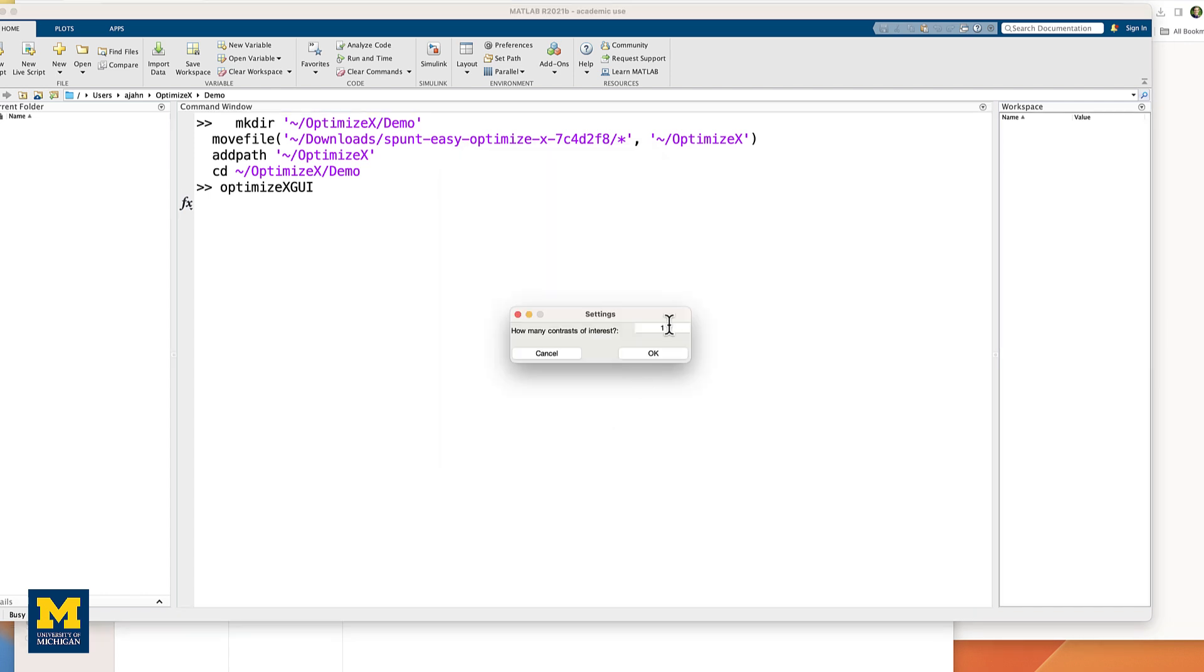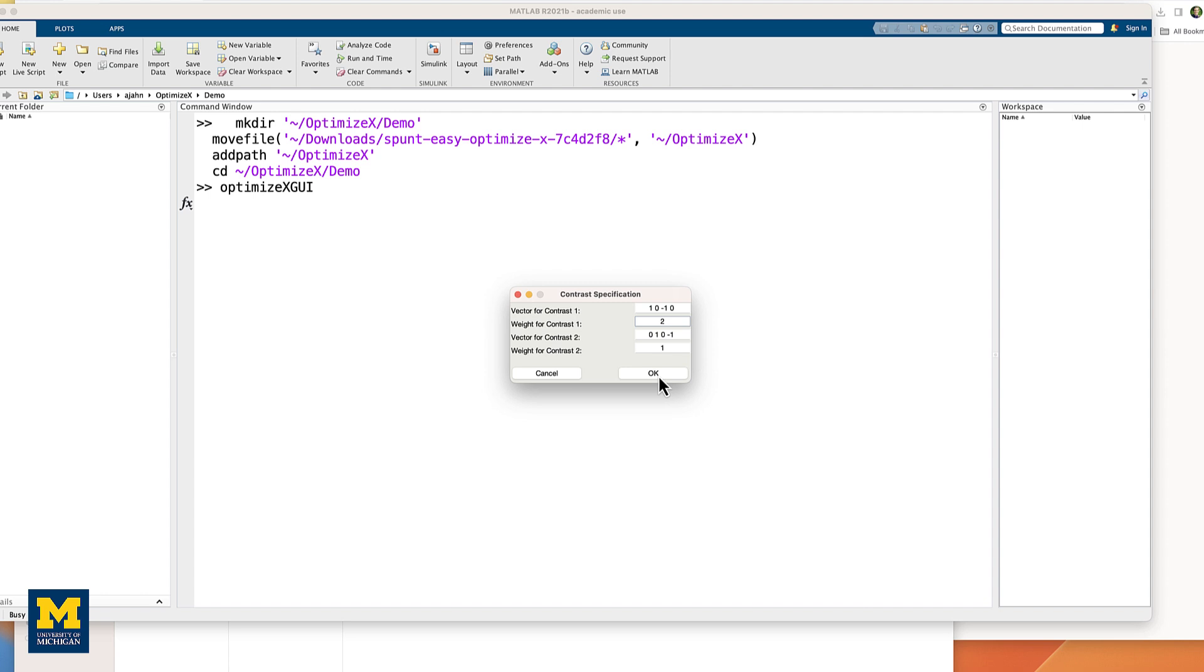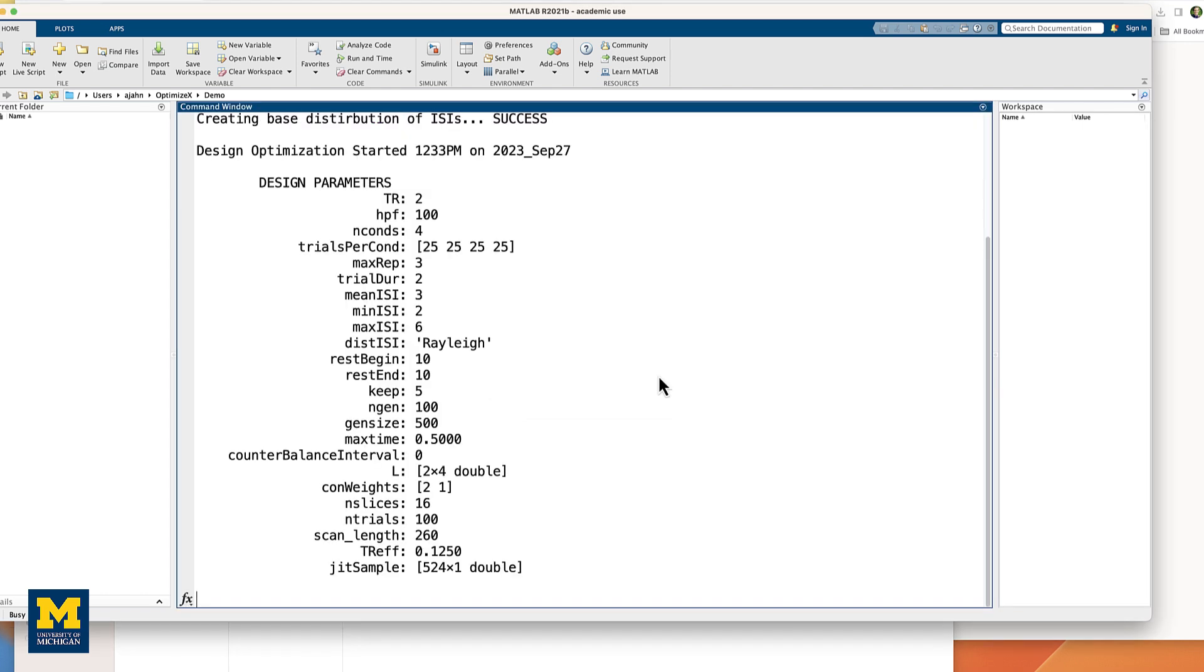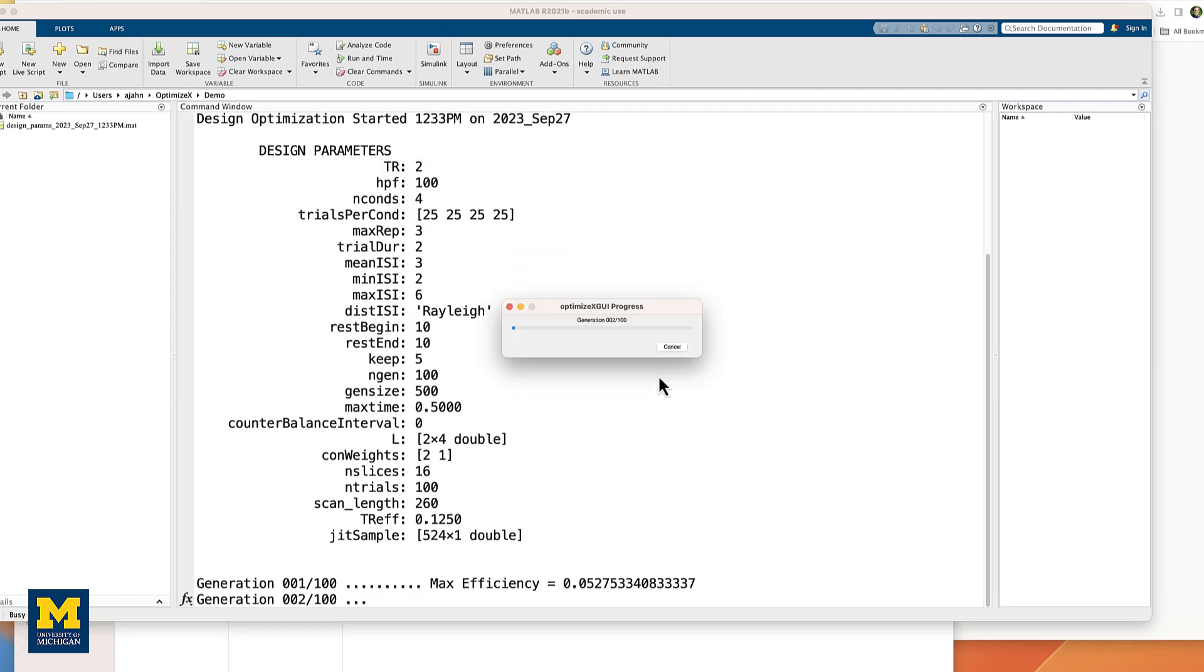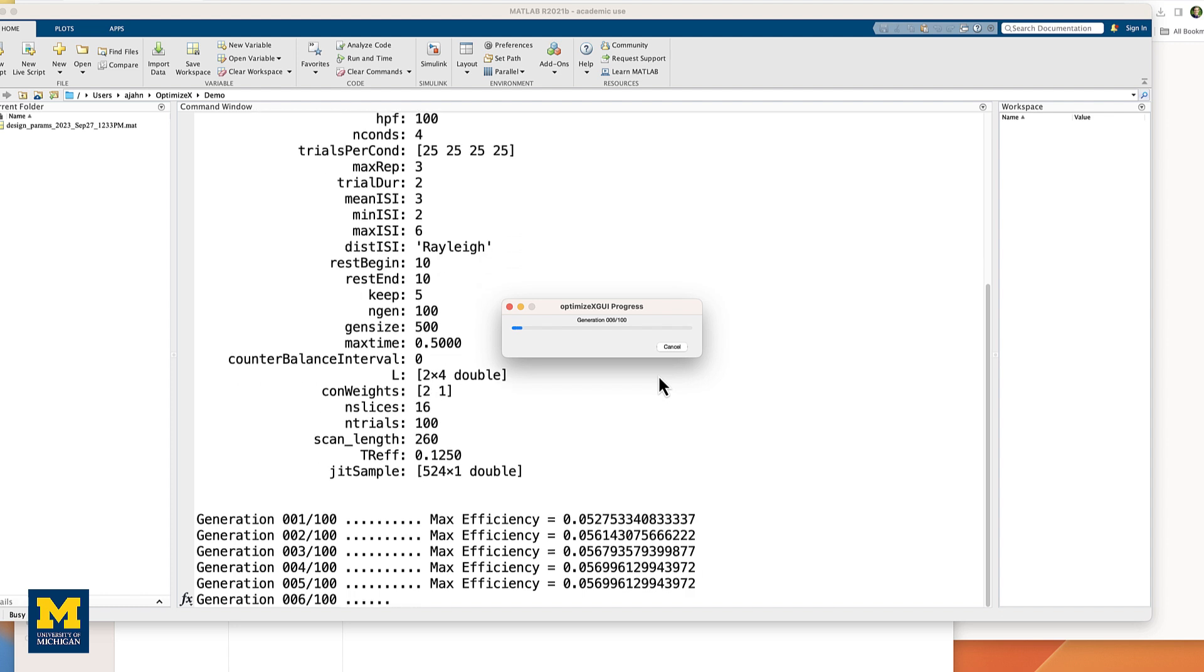You will then be prompted to enter the number of contrasts of interest. Let's enter 2 and click OK. You will then be able to enter the contrasts that you would most like to optimize, along with how important they are relative to each other. For example, we might be interested in comparing regressors 1 and 3 and 2 and 4, with these example contrast vectors. And let's also say we want to give more weight to the first contrast than the second contrast. Keep in mind that these are simply placeholders, since we haven't loaded any actual data. These are just simulations.